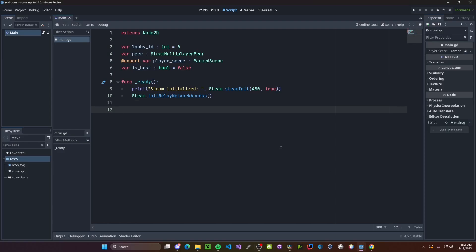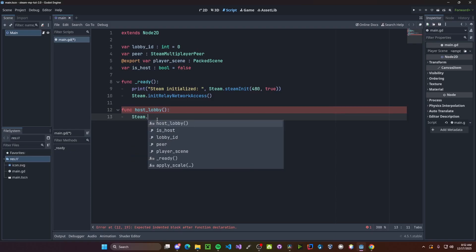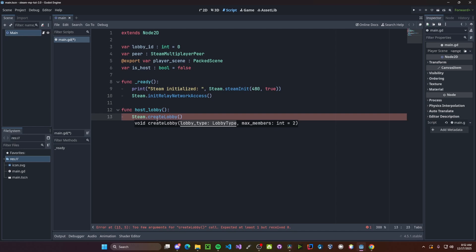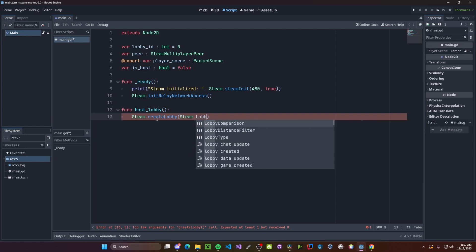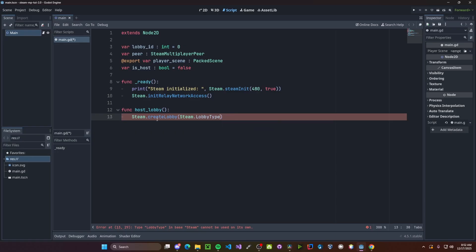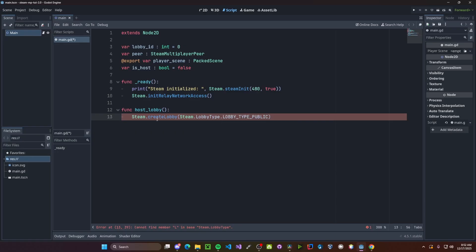Next, let's go ahead and create a function for hosting the lobby, so function host lobby. Here, we'll call steam.createLobby. Here, we'll pass in what lobby type we are, so we want to do a public lobby, so steam.lobby type.lobby type public, and let's set it to be 16 members.